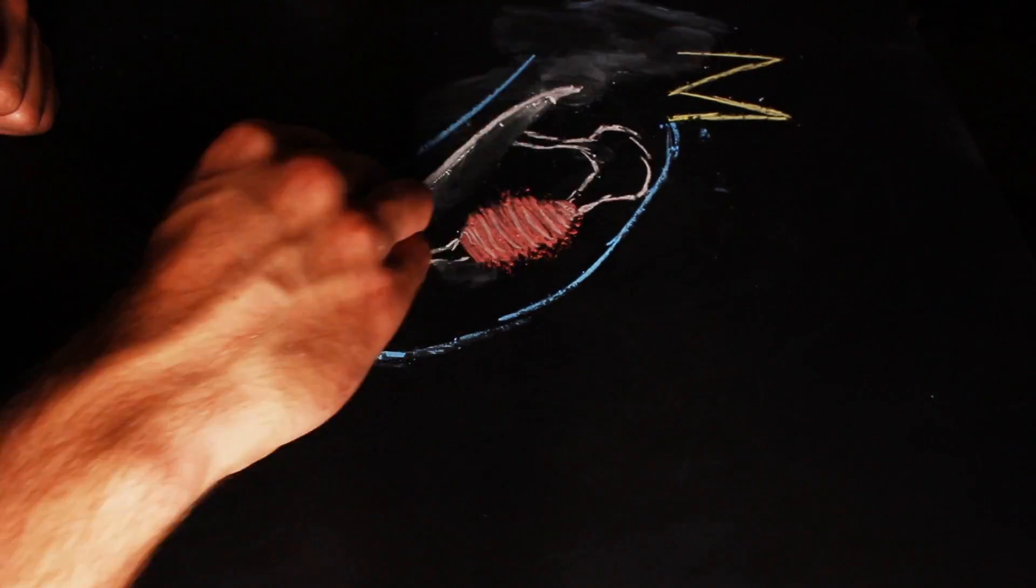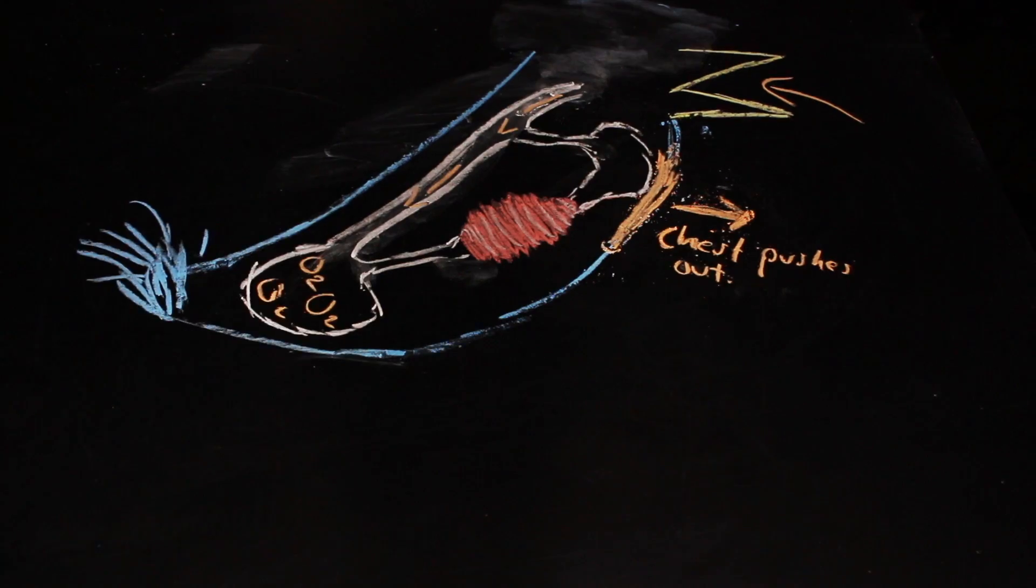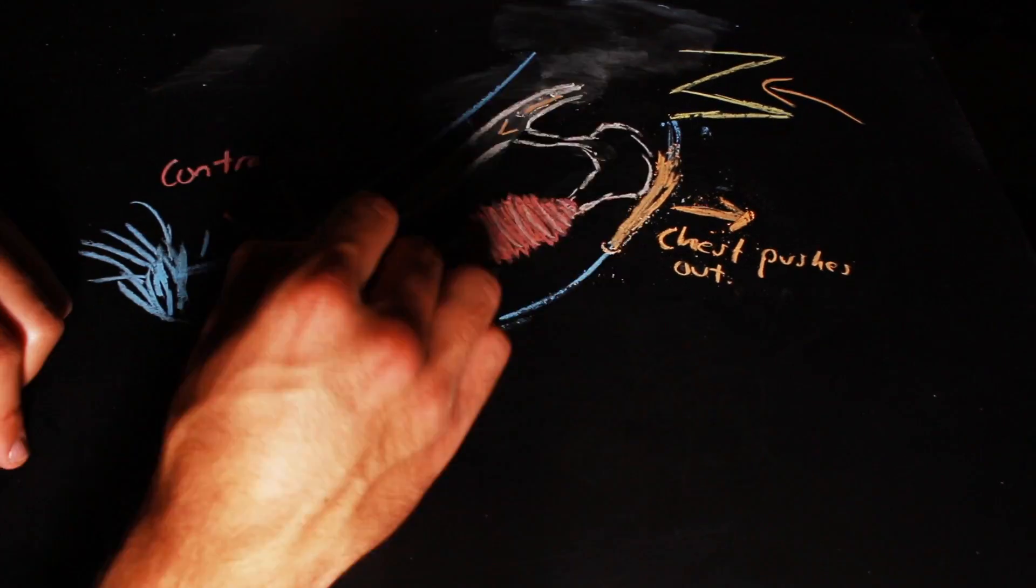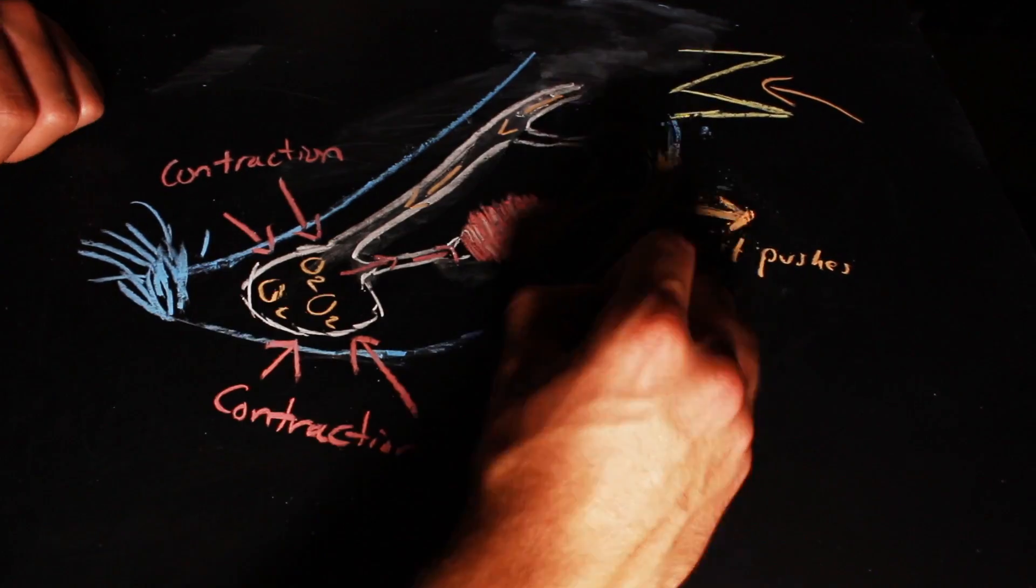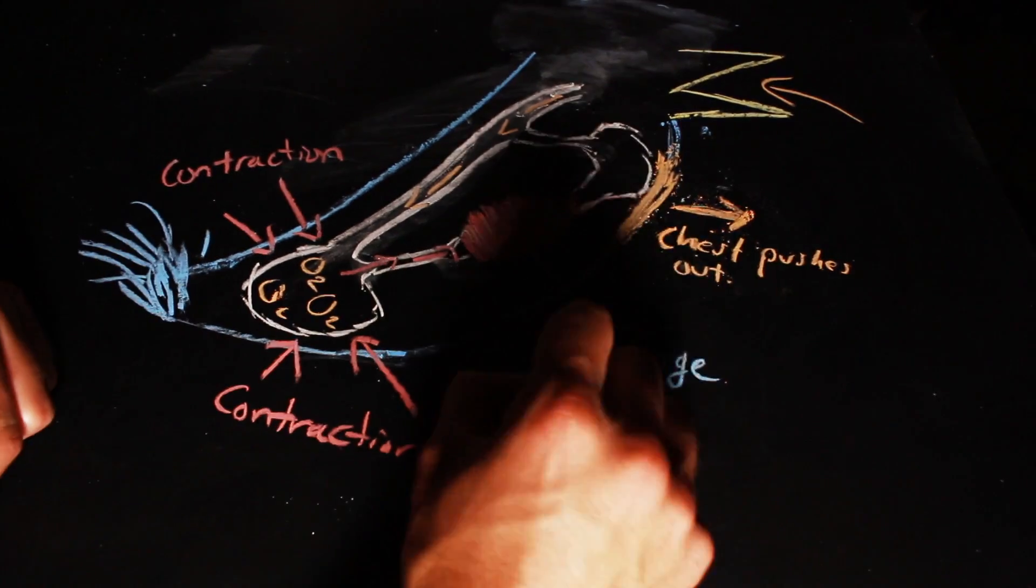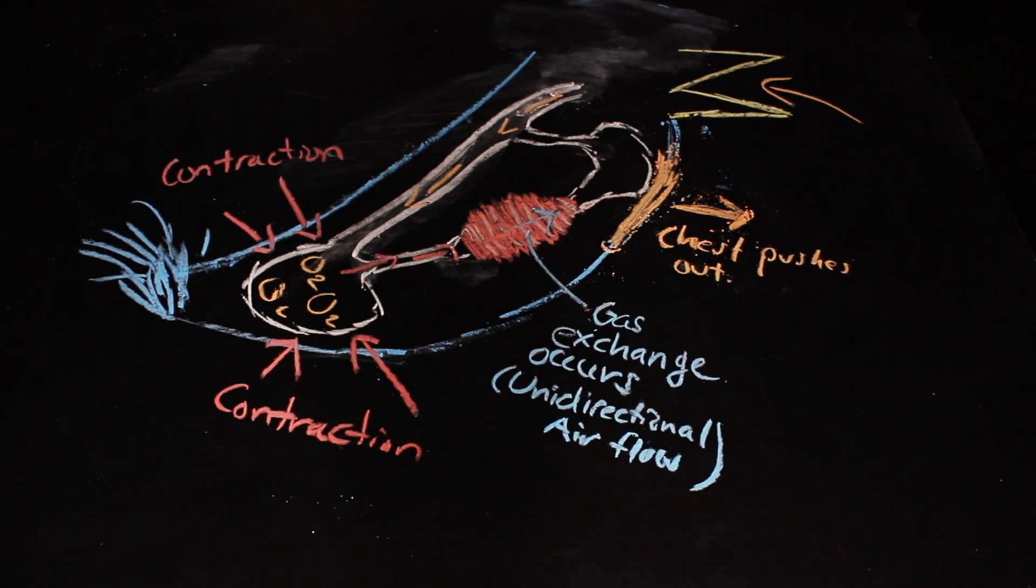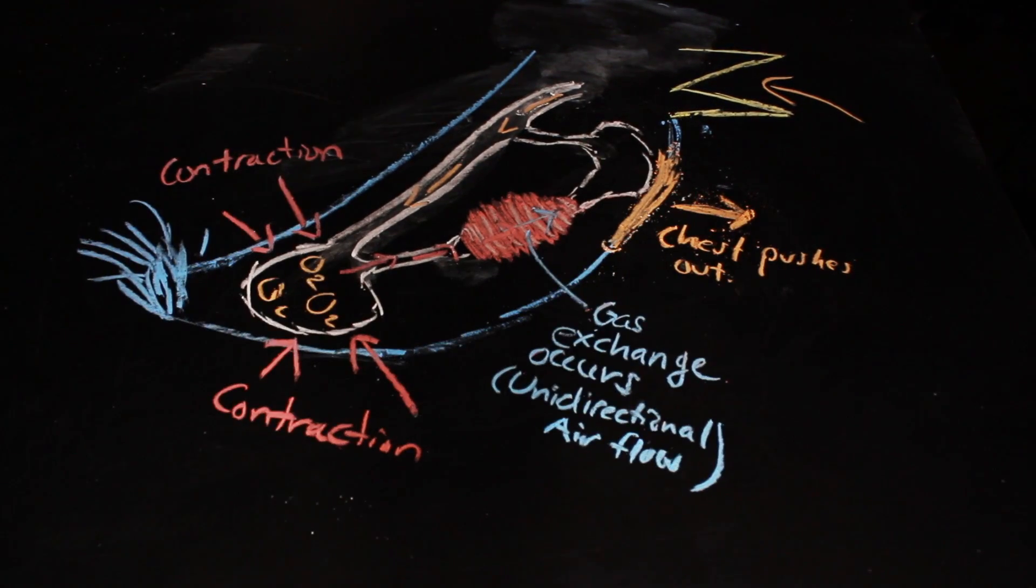Initially, the bird pushes its sternum out to create a negative pressure zone in order to inhale air into the posterior air sacs. Then, muscles contract to force air out of the posterior air sacs and through the lung.